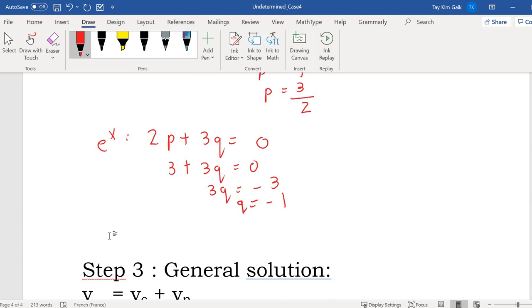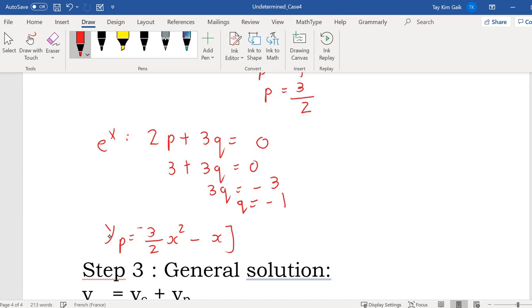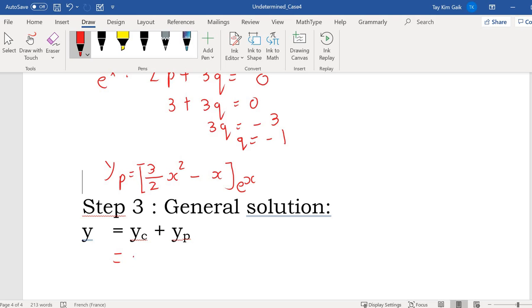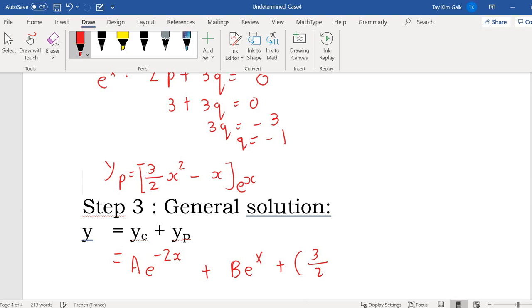Therefore, yp is (3/2·x² − x)·e^x. The general solution is y = yc + yp = A·e^(−2x) + B·e^x + (3/2·x² − x)·e^x. Thank you for your attention.